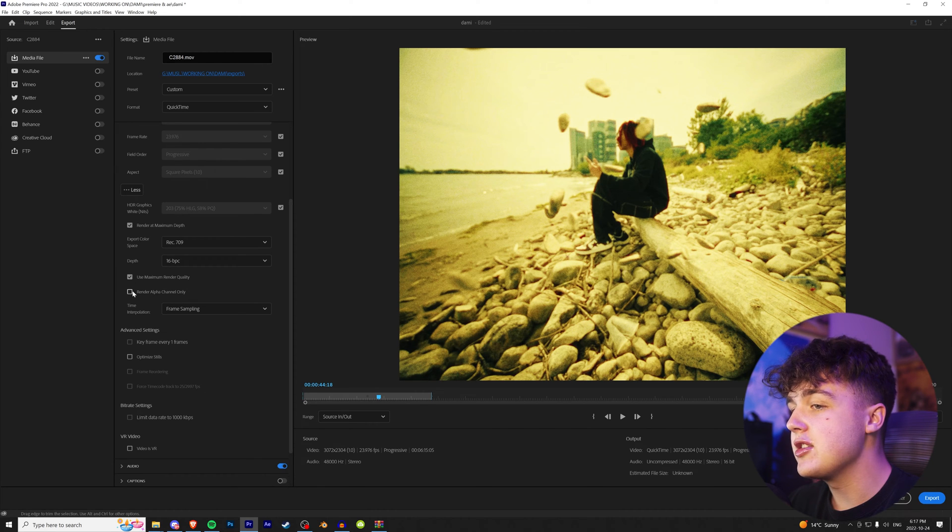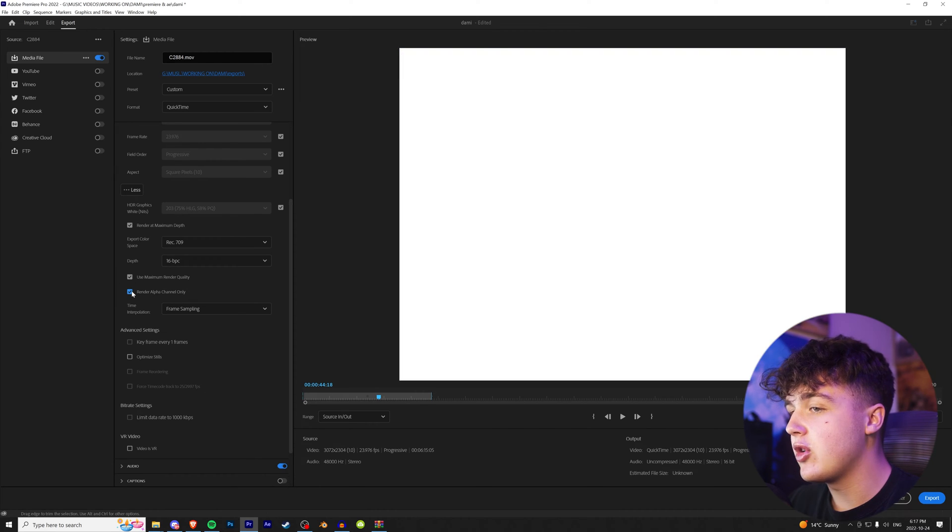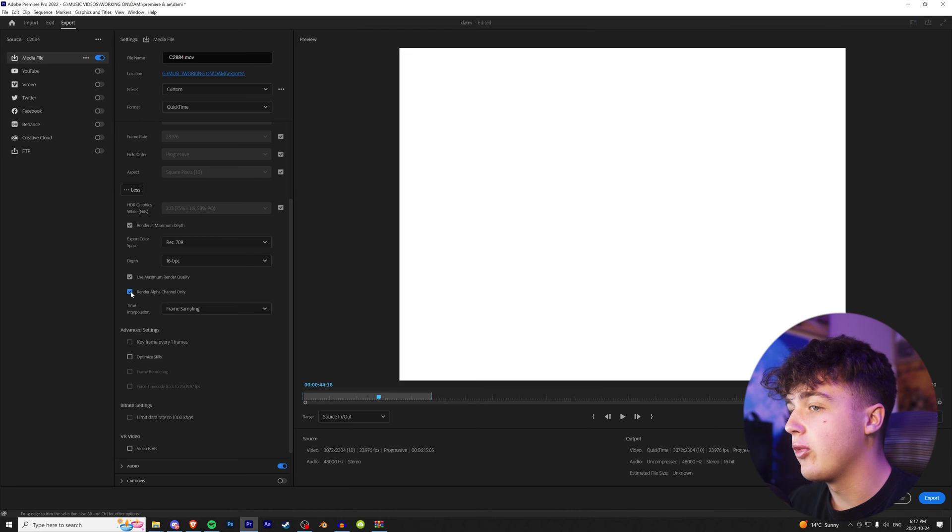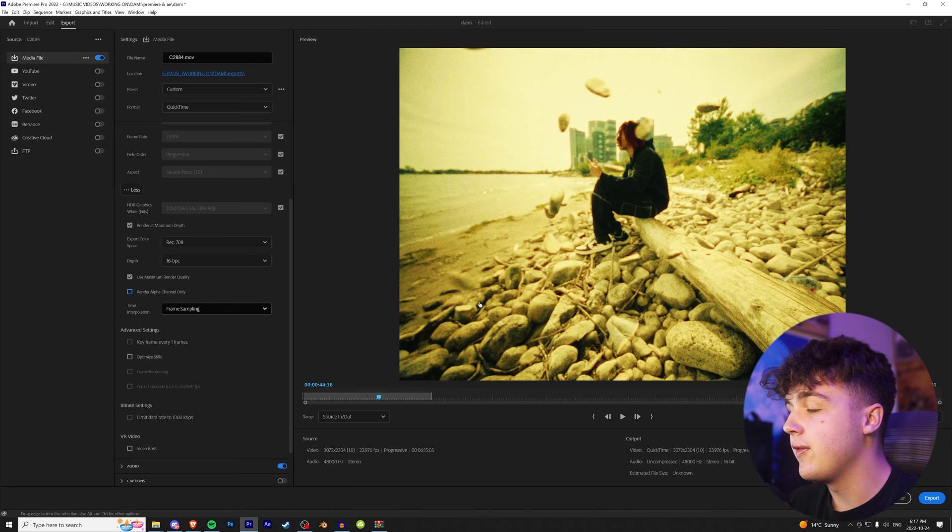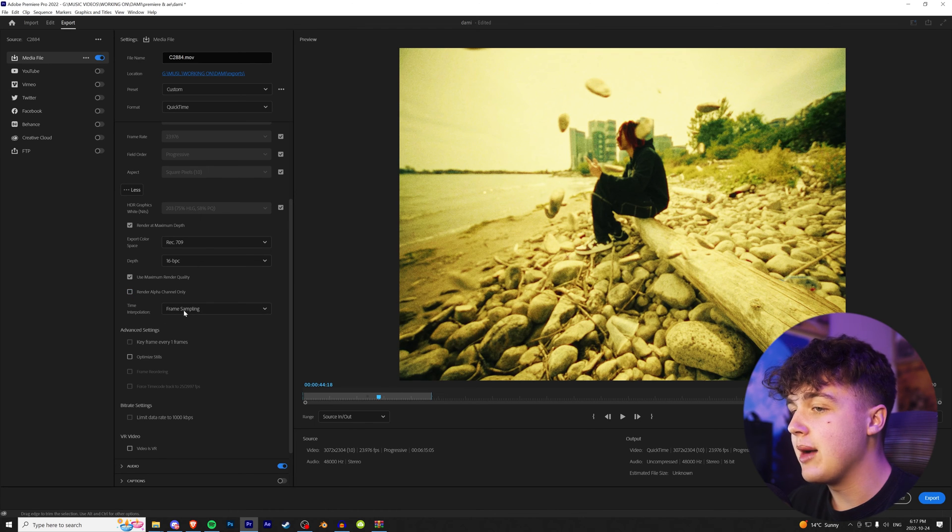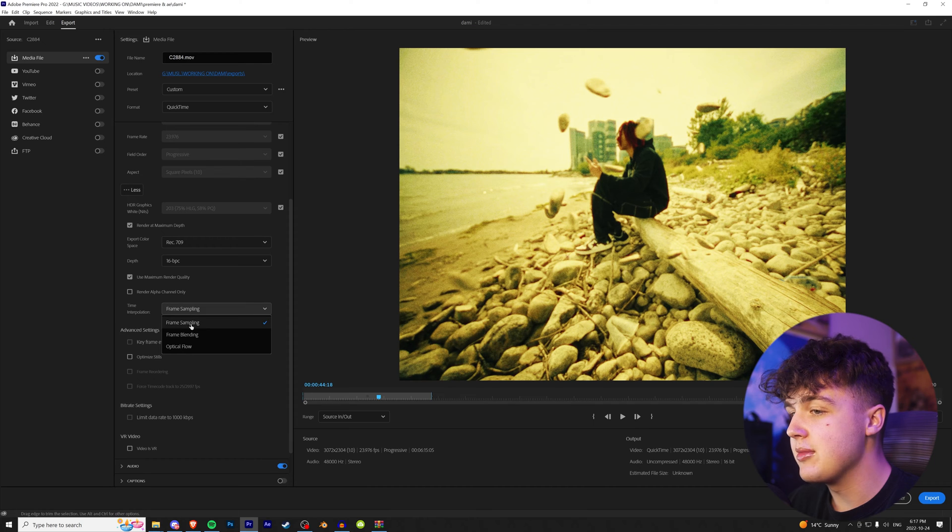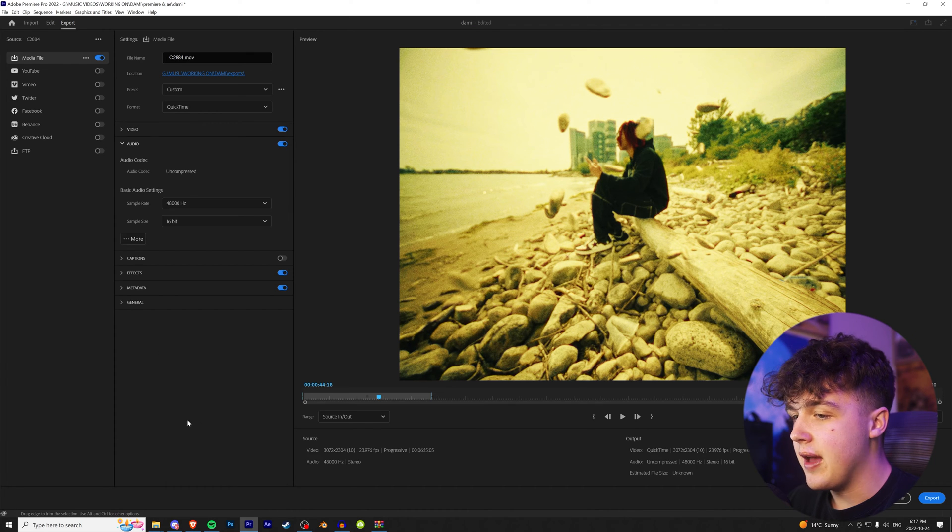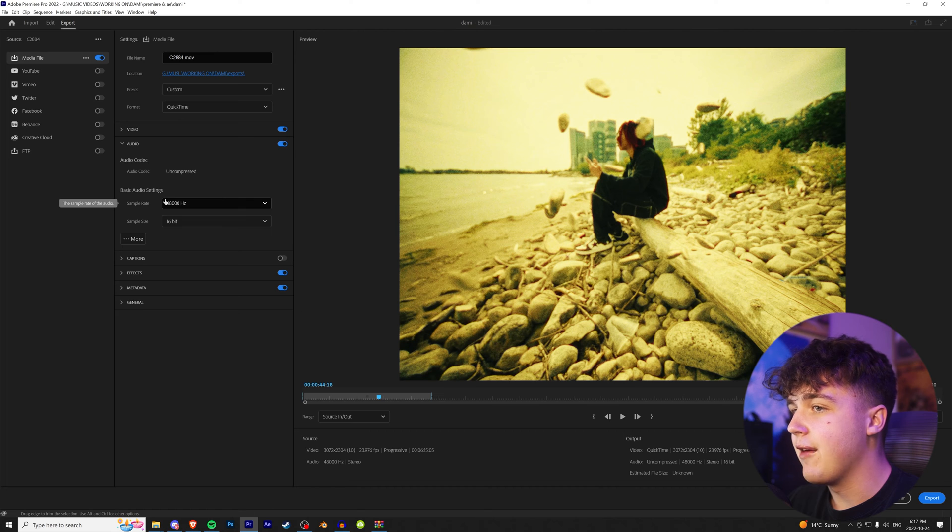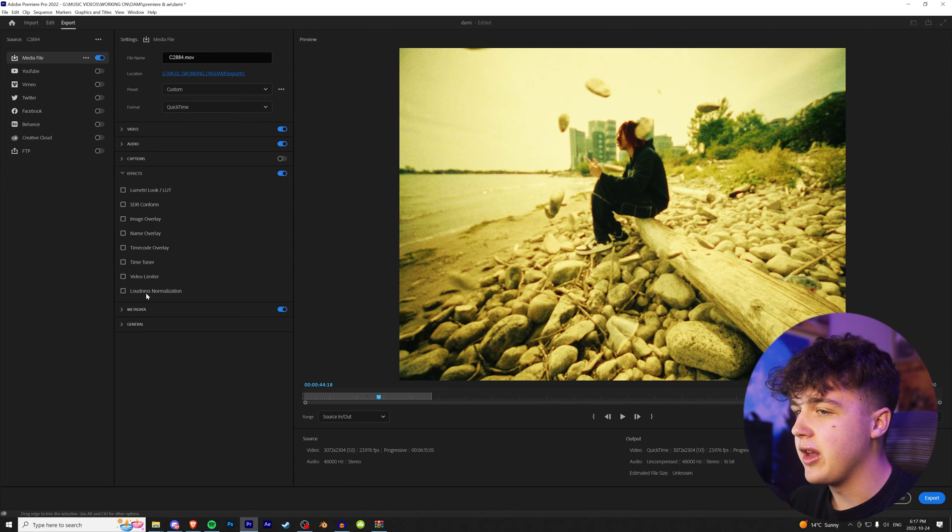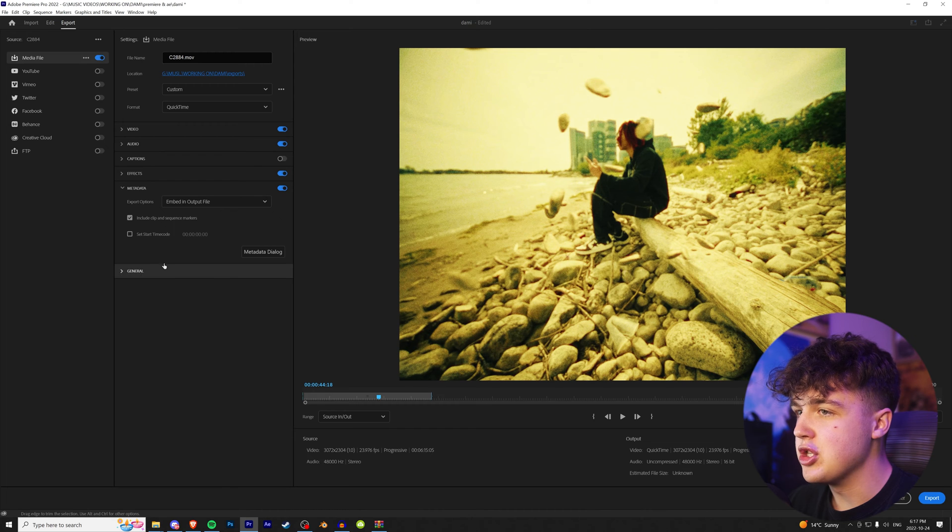Now make sure you guys don't turn this on here, render alpha channel only, or it will render your entire video white. And I recommend putting time interpolation to frame sampling. You guys can try optical flow, but it's up to you guys. And then going into our audio, I like having it at 48,000 Hertz at 16-bit. And then everything else here, I really don't think matters. I would just leave it.